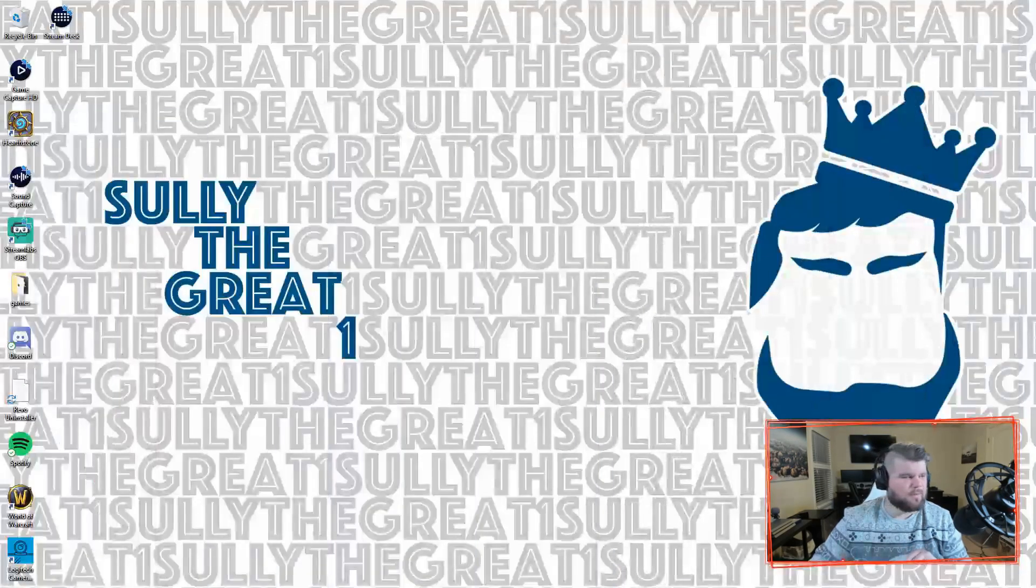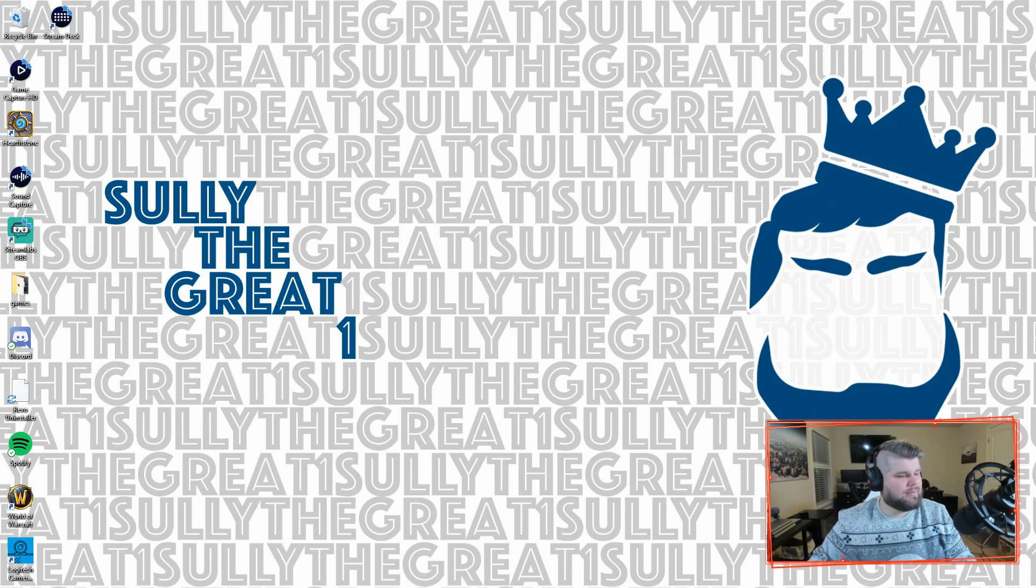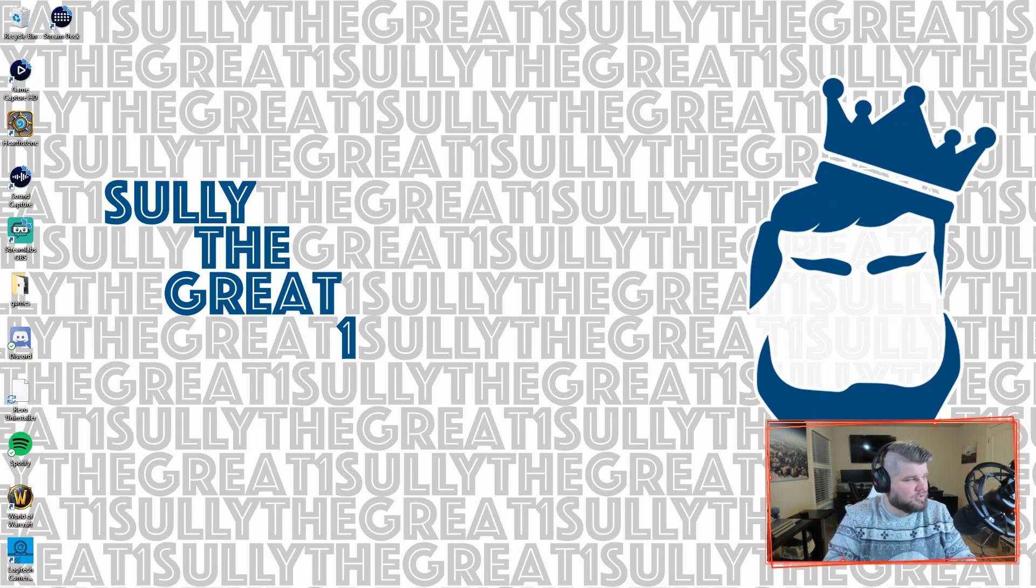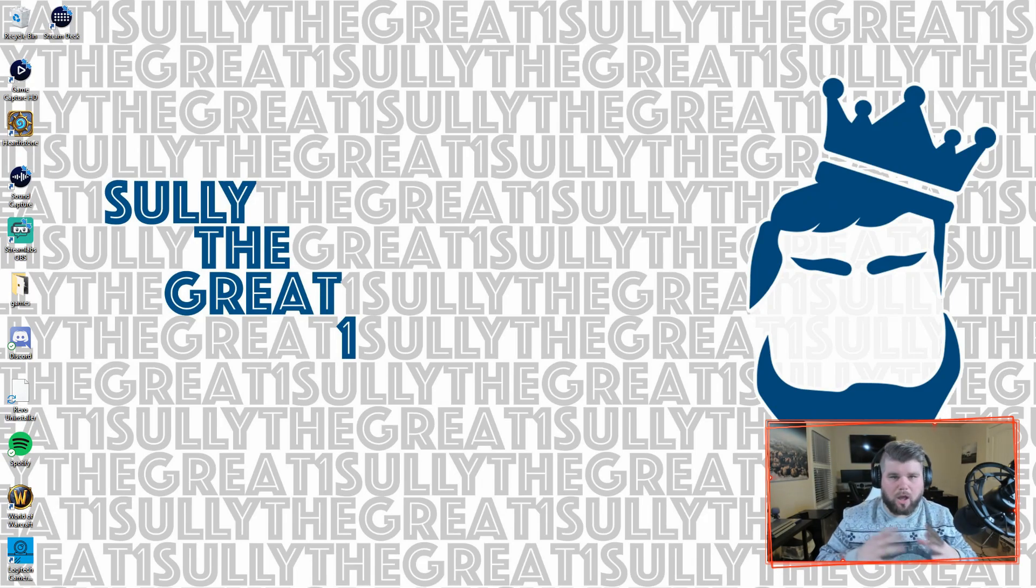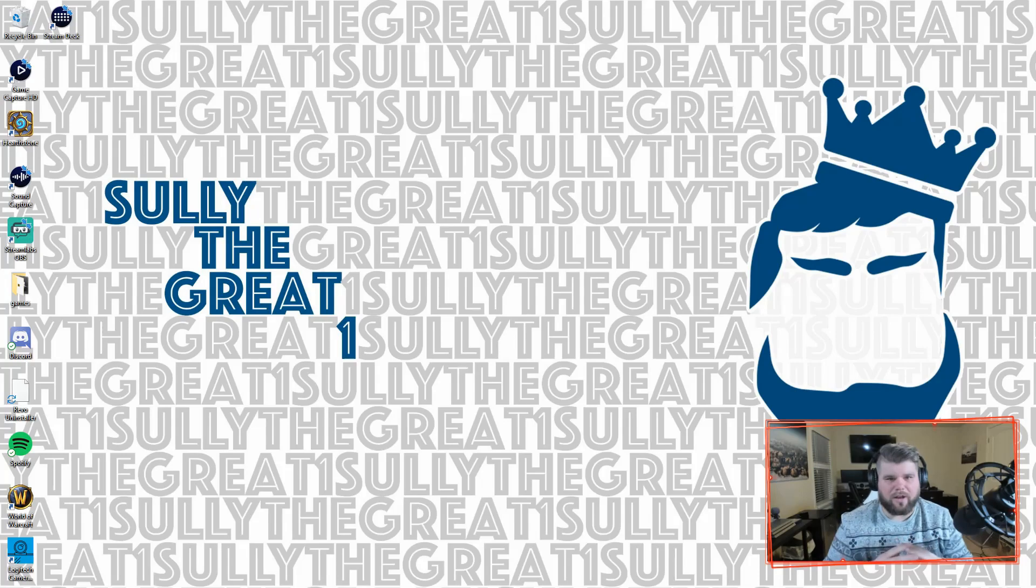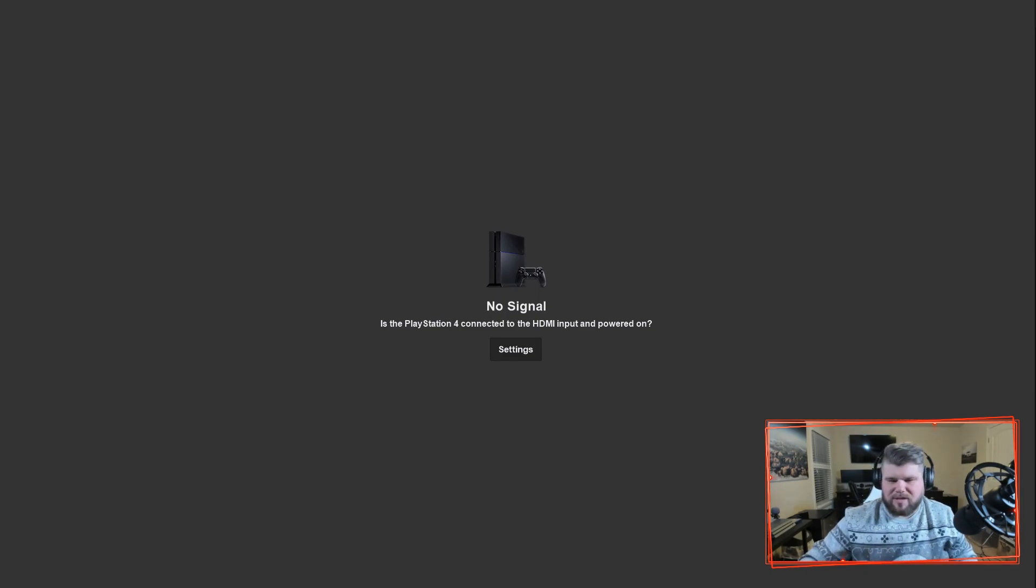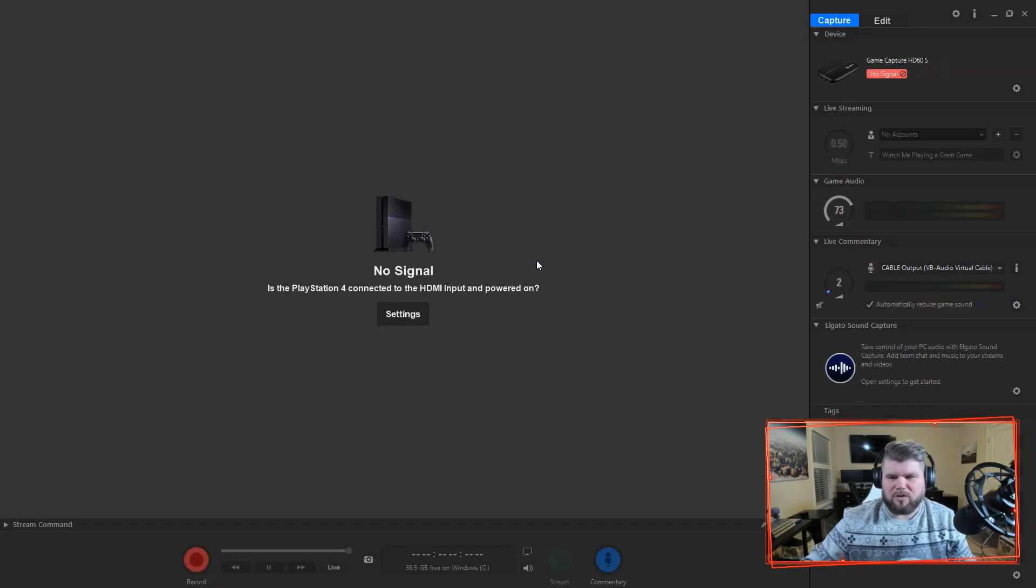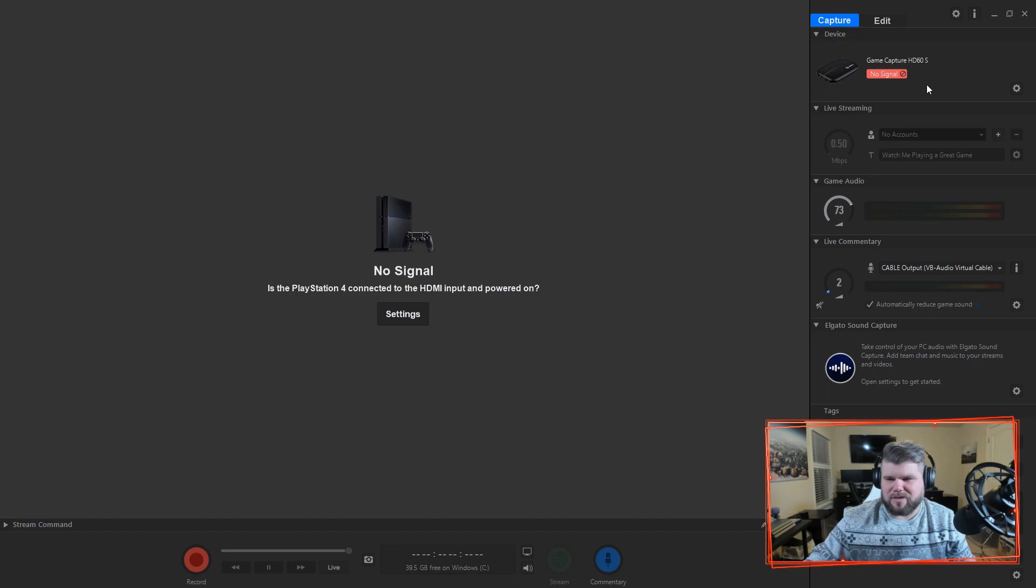So now when I move Streamlabs over to my other monitor, I'm going to open up the actual HD capture game capture software that comes with the Elgato. Now this is going to be huge because, again, remember I'm capturing my display, nothing else. As you can see here, before I turn on my PlayStation, I'm going to show the sidebar. This is the sidebar, so it shows game capture HD60s, this is the 4K version. I'm able to control all the game audio.